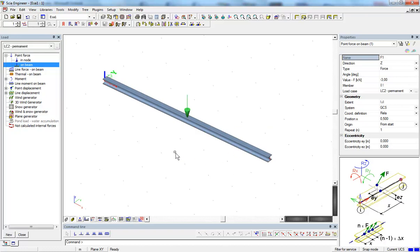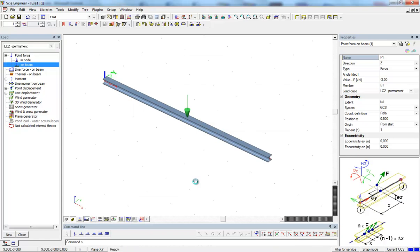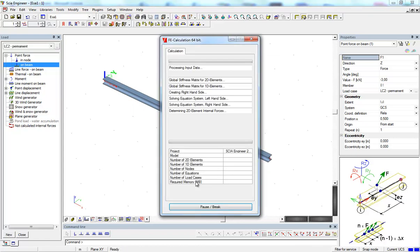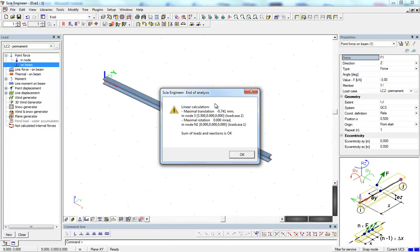Since my structure is now supported, I can run the calculation. The Calculation button is here — I click it, which runs a linear calculation. A window pops up showing the end of the analysis, confirming that the sum of loads and reactions is OK. We also see some basic results information: the maximum translation and maximum rotation of the structure. I click OK.